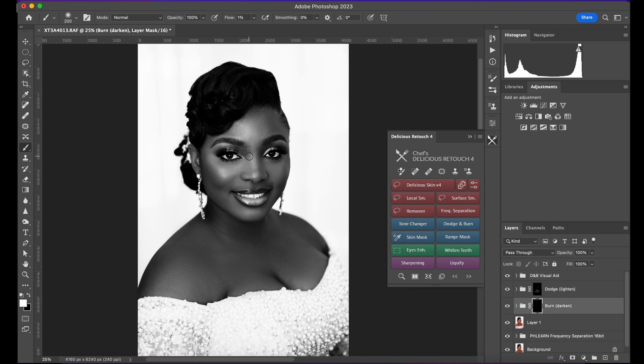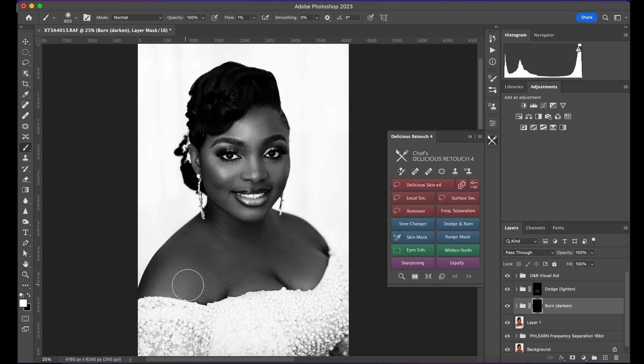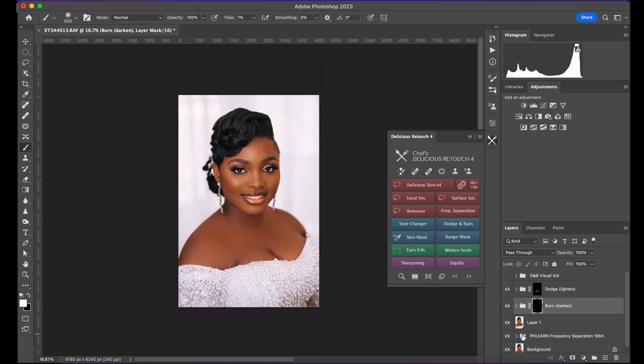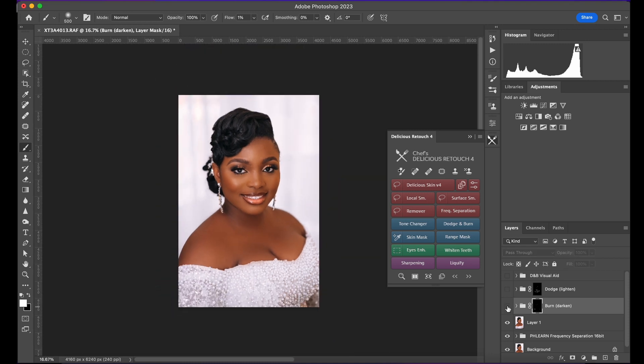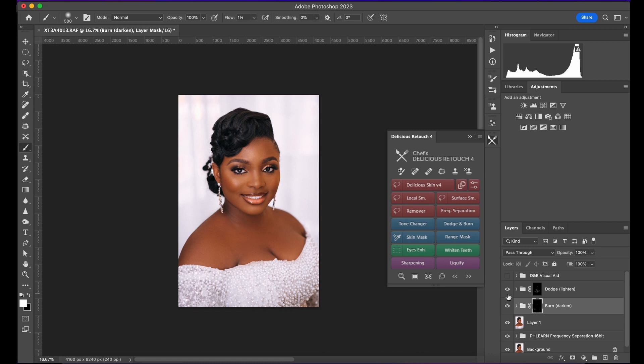You can also use this for contouring and highlighting. Here I was able to use the burn tool and here the dodge tool. Now look at that difference. This is actually okay.